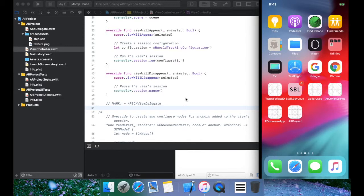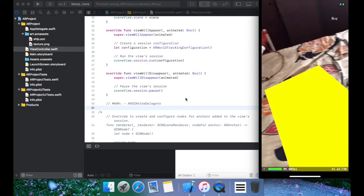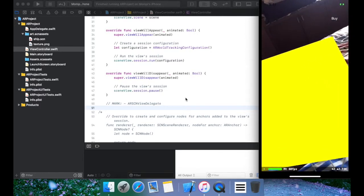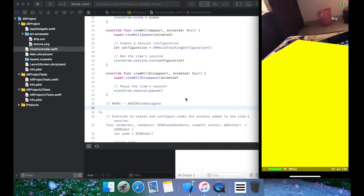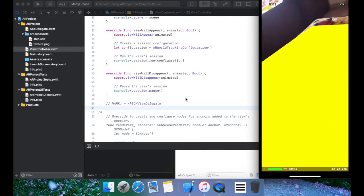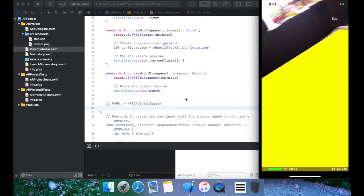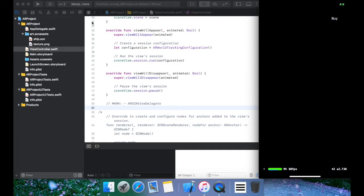Hi guys, welcome back to my channel. Today we are going to look into ARKit — specifically plane detection. I'll add a few more episodes to this series so you can place an object on a plane as well. For now, we're just looking into plane detection. It's going to detect a plane and update its surface — for example, this whole bed is detected as a plane and it's expanding accordingly.